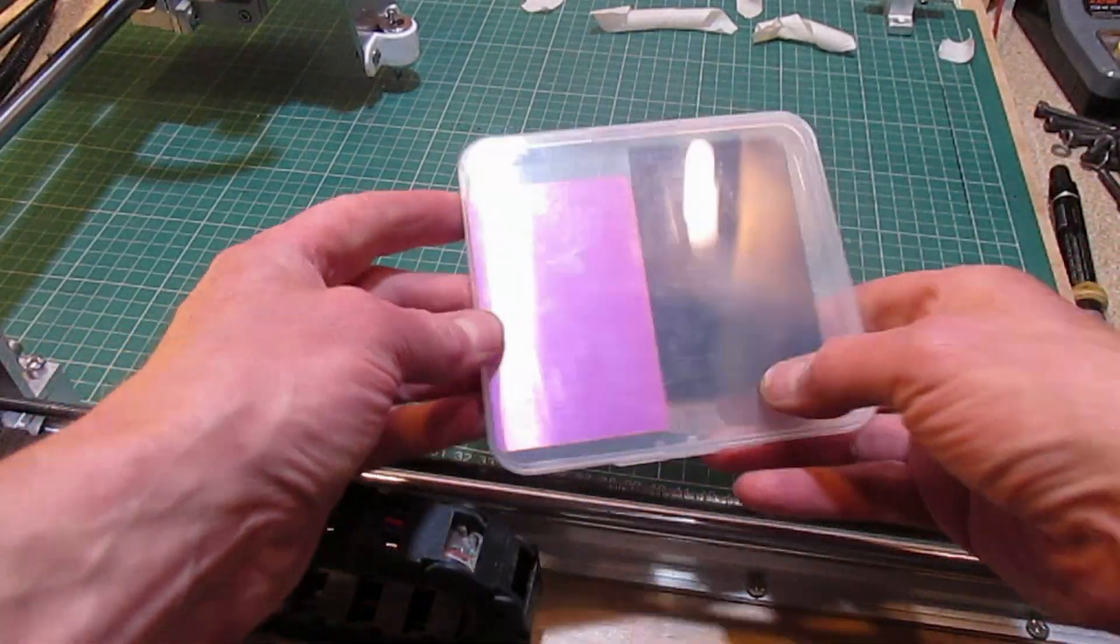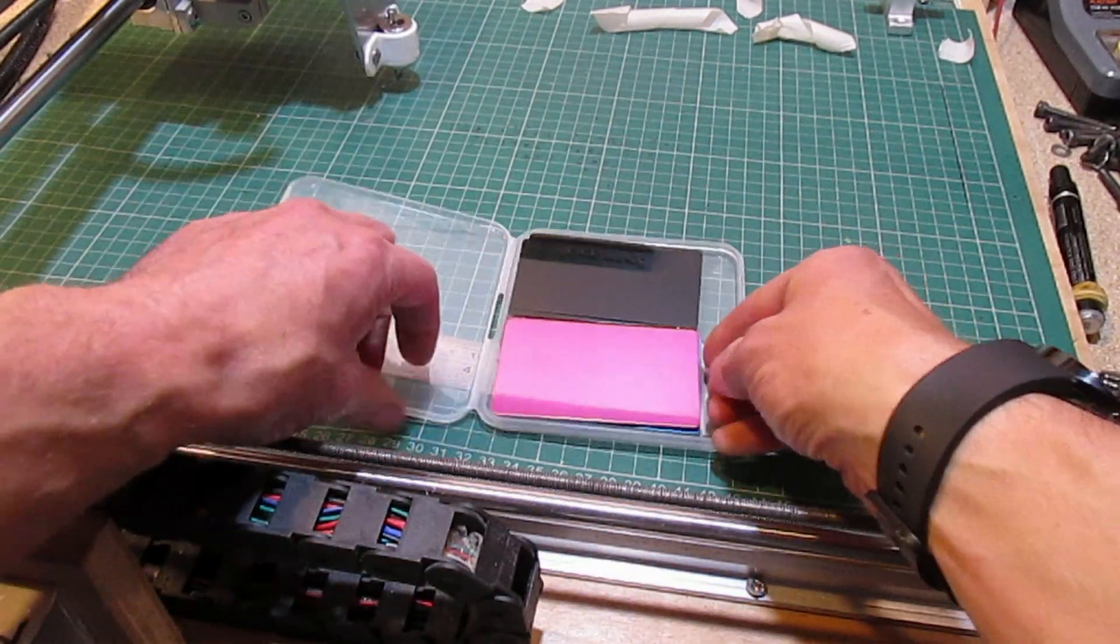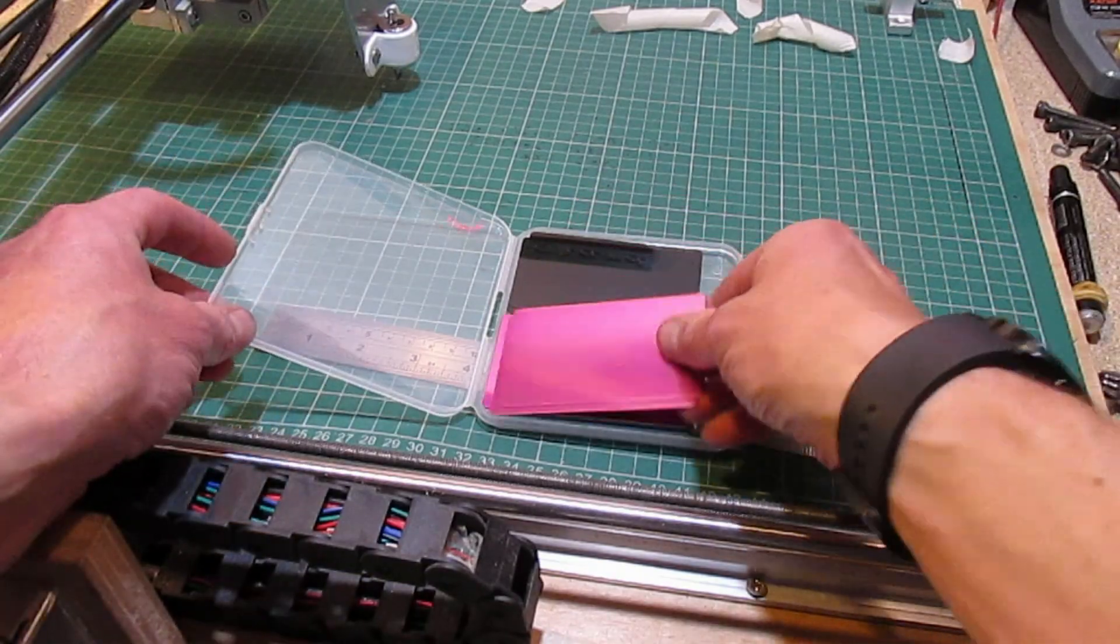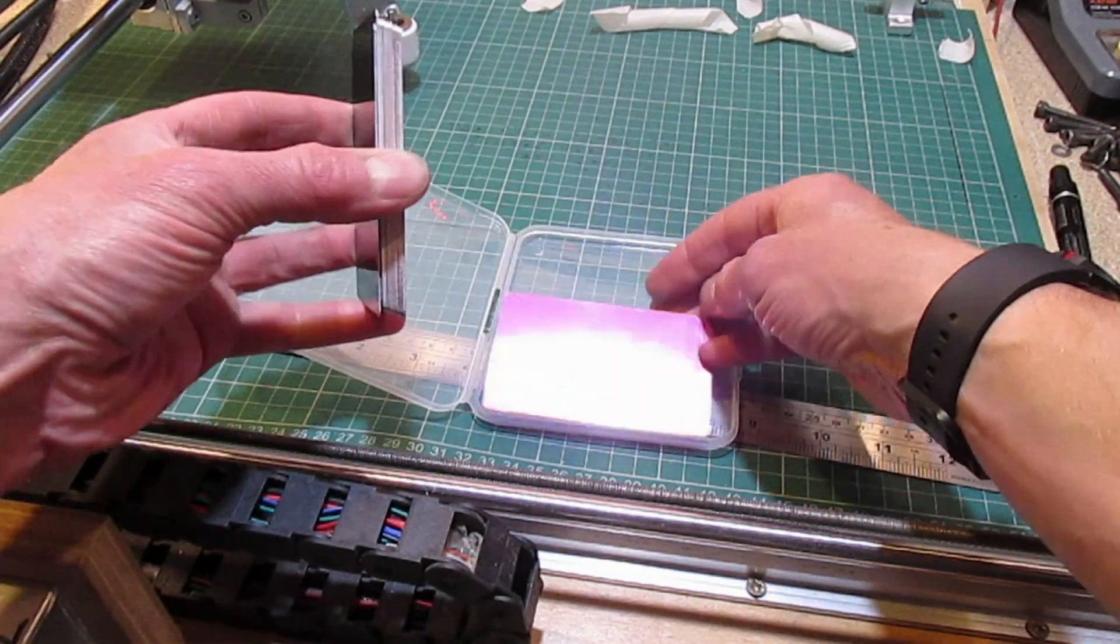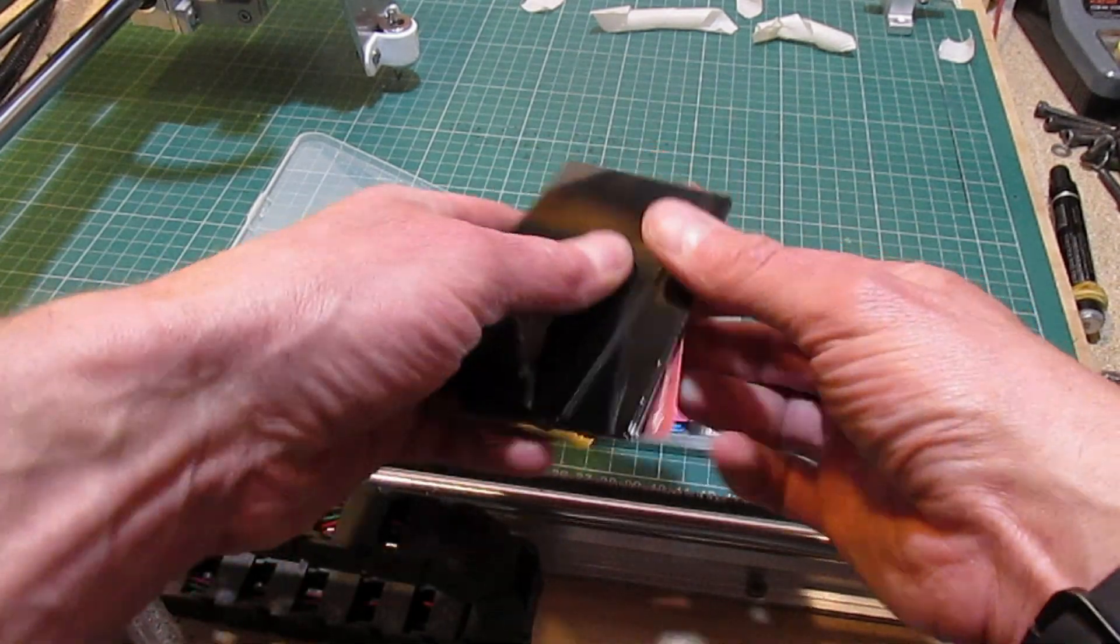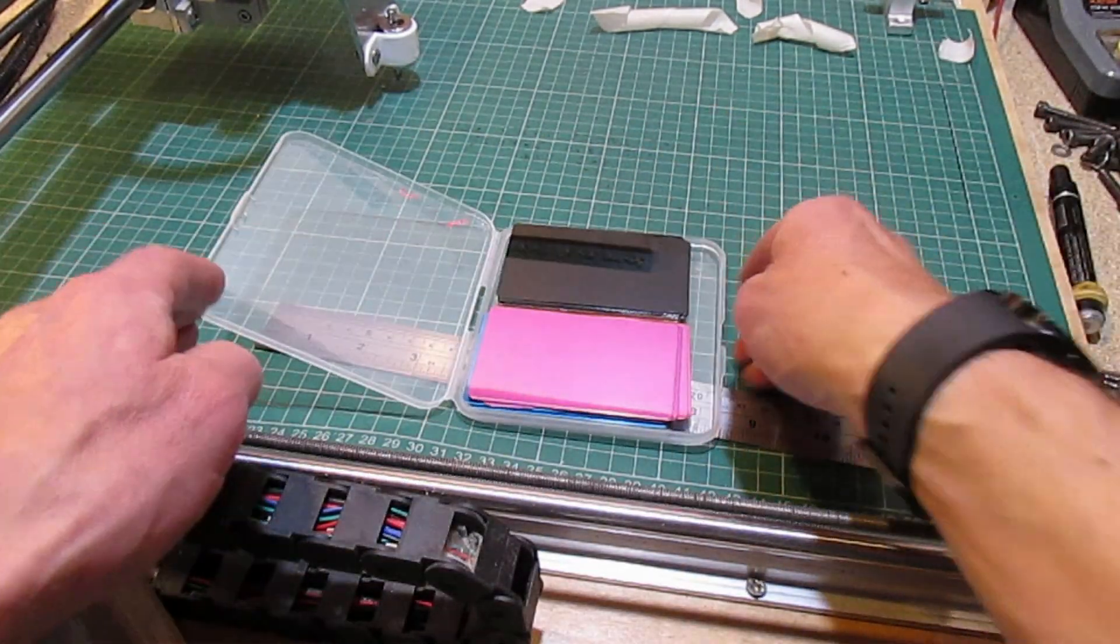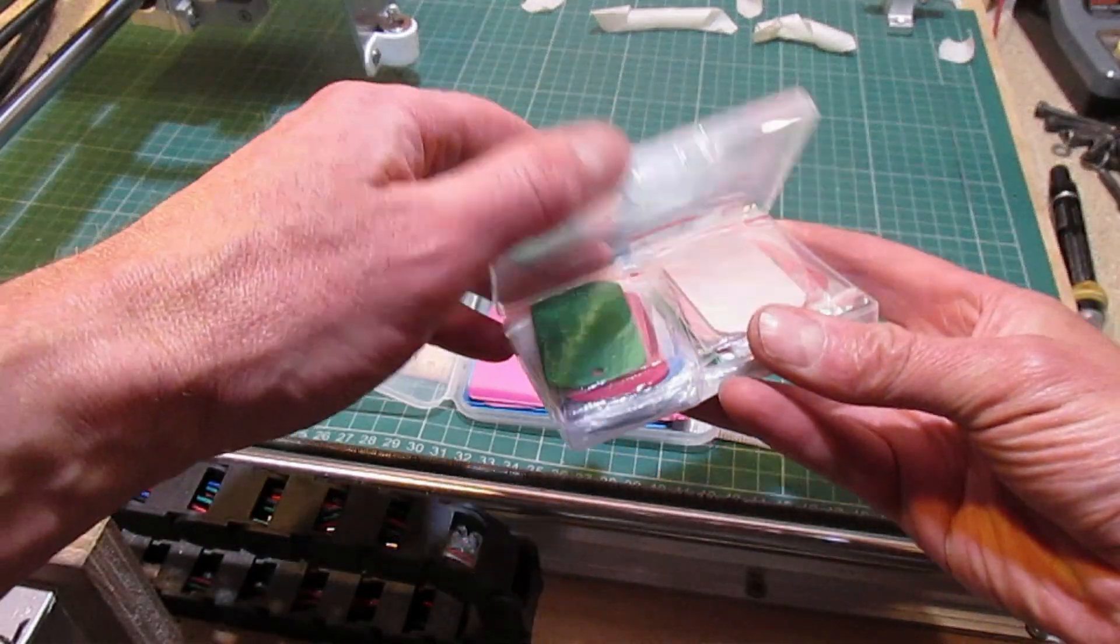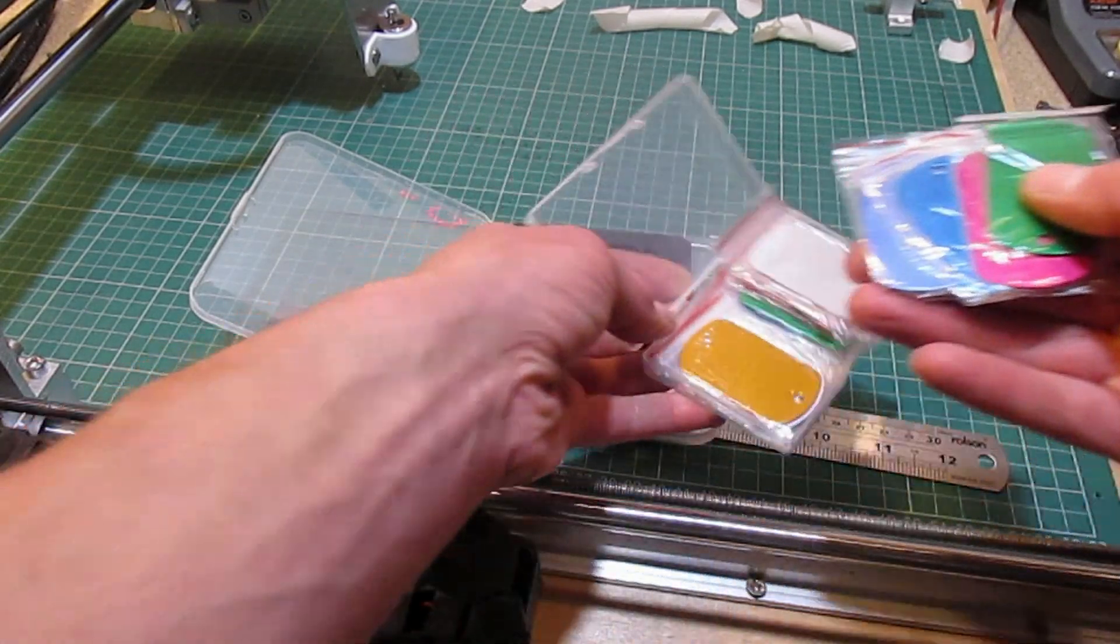I bought a pack of aluminum business cards from Amazon in a range of different colors, and a pack of aluminum dog tags also in multiple colors.